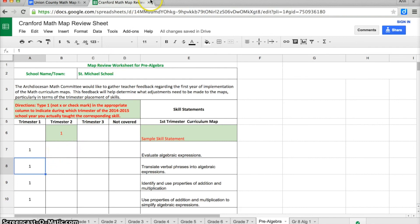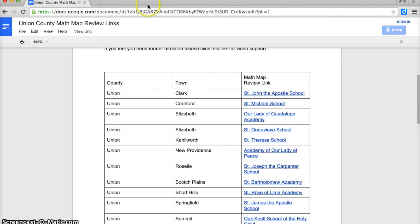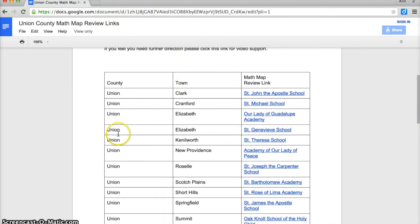When you are finished, just move your mouse up to the X and close the window. Everything is saved and ready to go, and likewise, you can close this document whenever you are done with it.